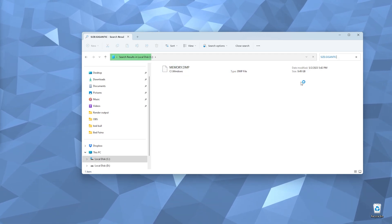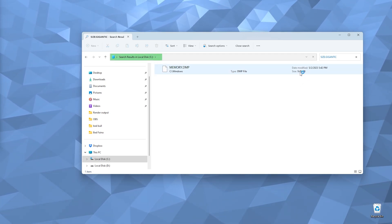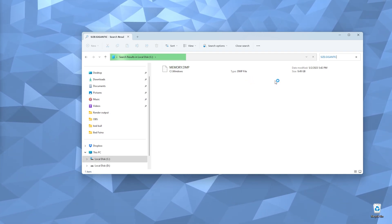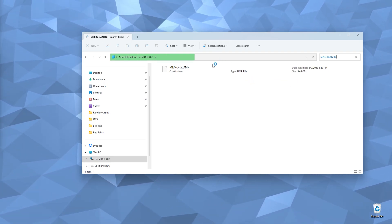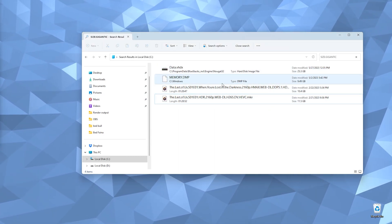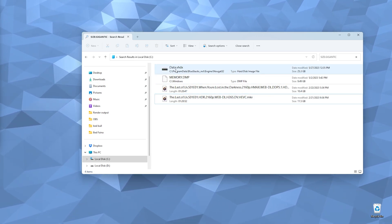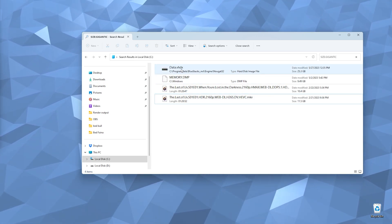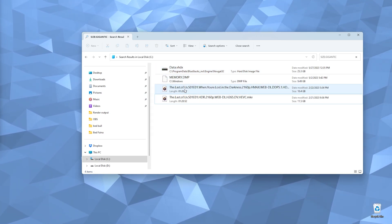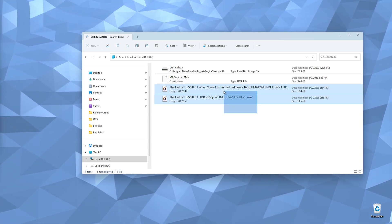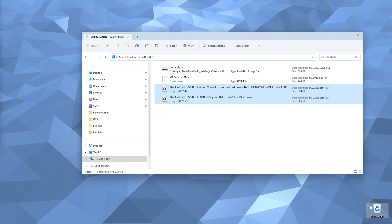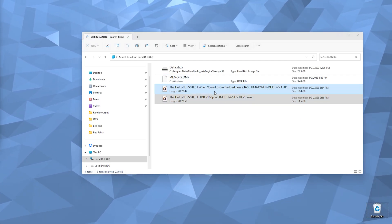You can also type gigantic instead of huge — as you can see, a file of around 10 gigabytes appears. Make sure to check files before you delete them. Don't delete files you don't recognize — for example, do not delete data.vhdx or memory files. But simple video files or media you no longer need can be selected and dragged to the Recycle Bin or deleted.